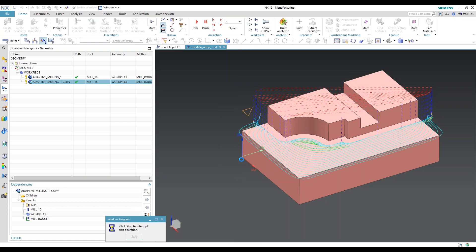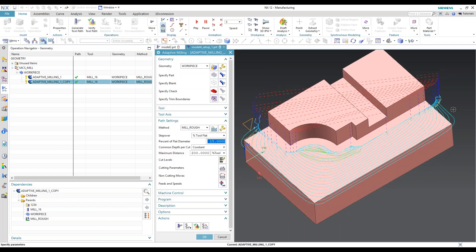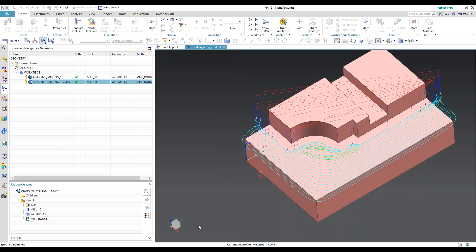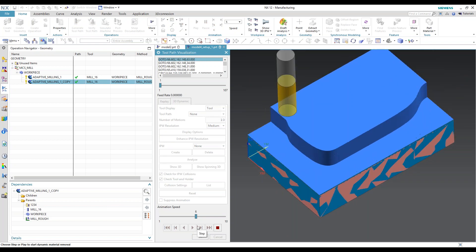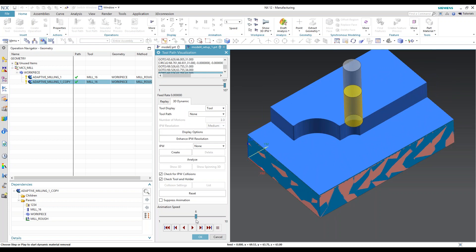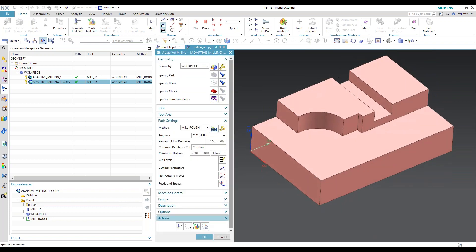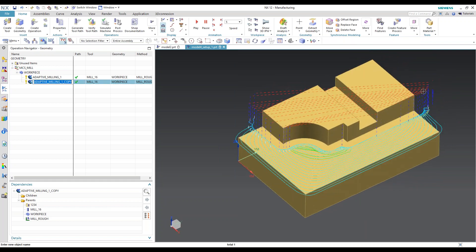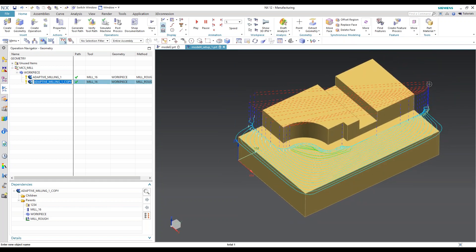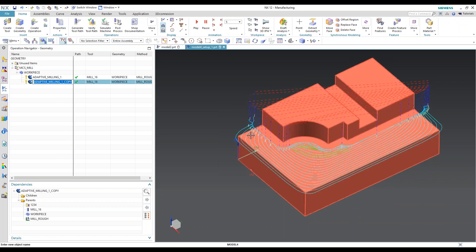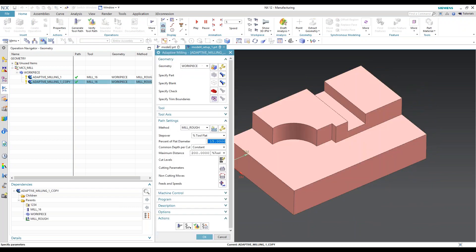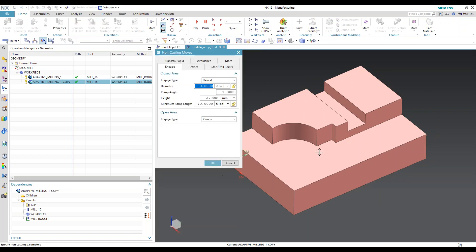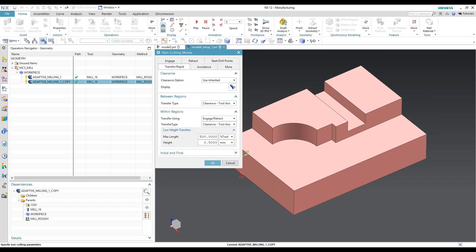Now that it's going to be removing all that material, I can't use as much step over. Here you can see how it eases in — doing a quick verify — it's taking a consistent amount of material away with each pass. But what we're getting on that operation is a bunch of rapids where it comes up, goes over the part, and drops back down. Depending on your machine, you can adjust this under Transfer and Rapid, then Low Height Transfer.